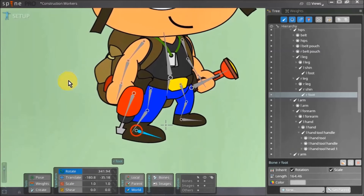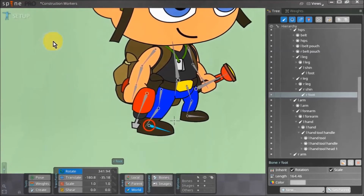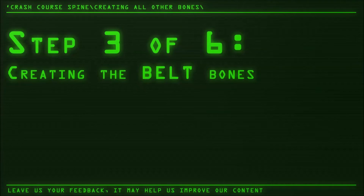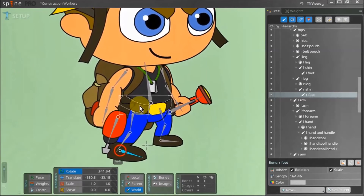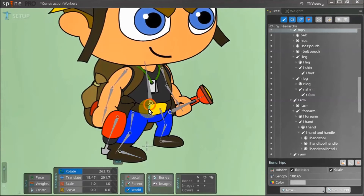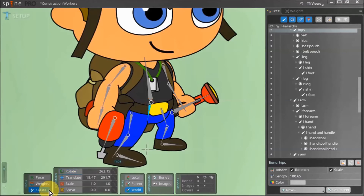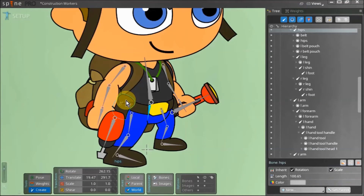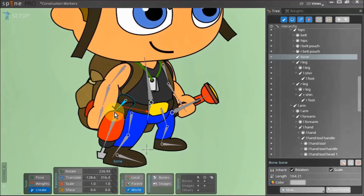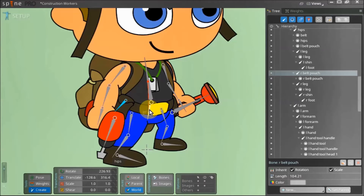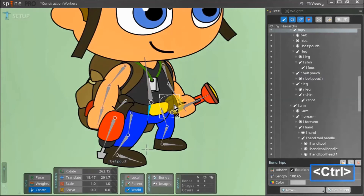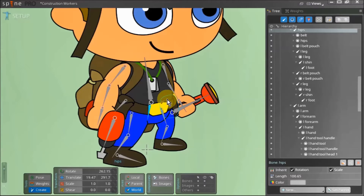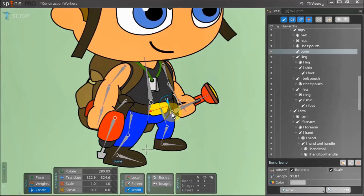Right now we need to give a basic bone structure to the rest of our character. To create the bones for the belt, we first select the hip bone and go to create mode. We hold down ctrl and select the right belt pouch asset and create its bone. With that done we select our hip bone again, hold down ctrl, and select the left belt pouch asset and create a bone for it. With that, our character's belt is ready to be animated.